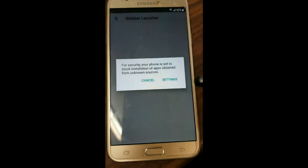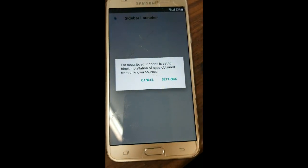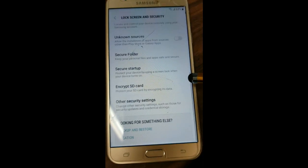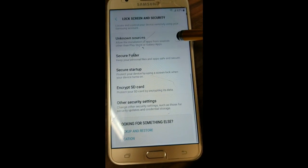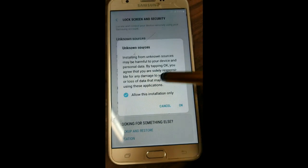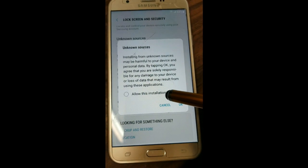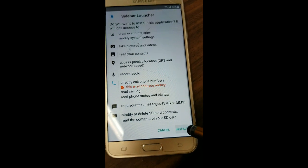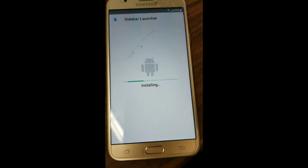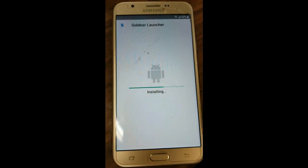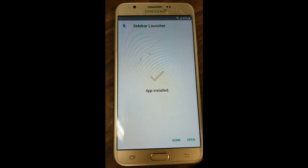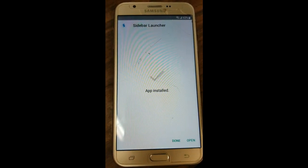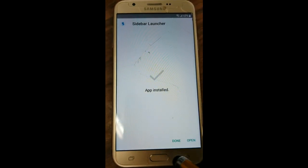First, we have to enable Unknown Sources in Settings, then we'll install and open the app.